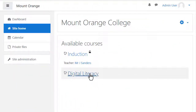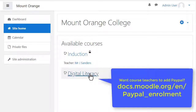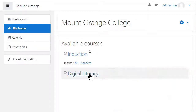Then access the course where you want to add PayPal. Note: if you want regular course teachers to be able to add PayPal to their courses, you need to give them a special capability allowing this. Read the documentation to see how to do that.